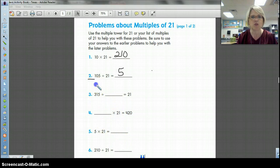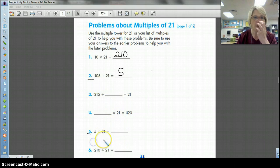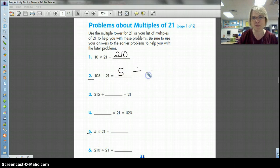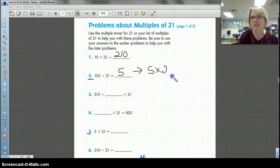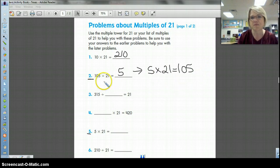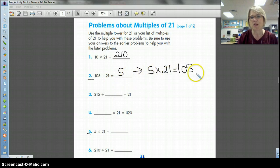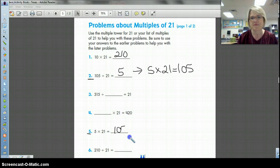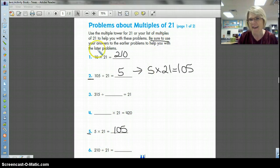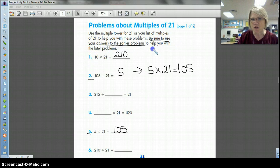What do you notice about number two and number five? The related fact family to this problem is 5 times 21 equals 105. Think about your fact families — if 105 divided by 21 equals 5, then 5 times 21 equals 105. And it even says that: use your answers to the earlier problems to help you with the later problems.